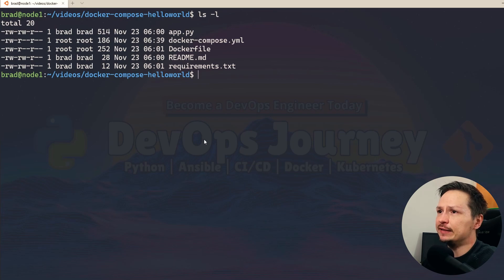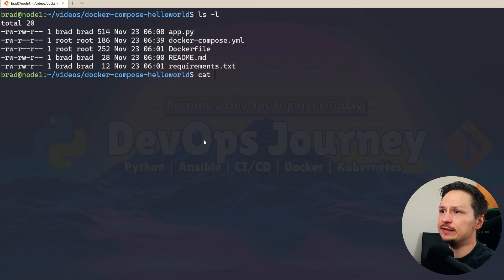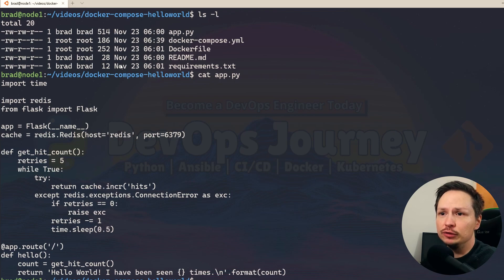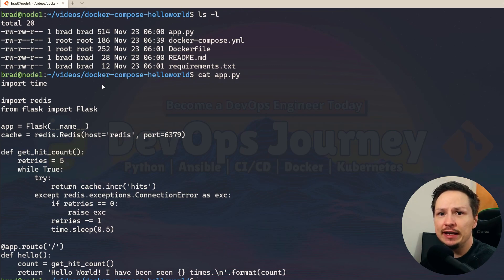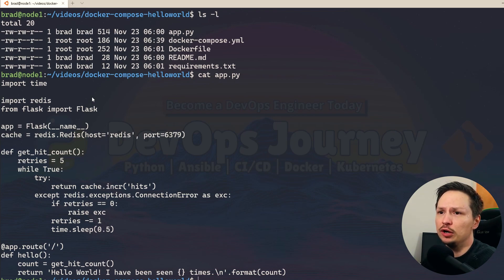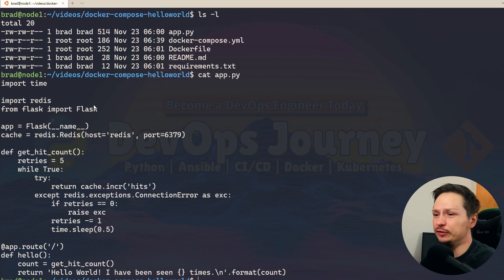The first file is app.py and this is our Python application. You don't really need to understand everything in here — just understand that this is a Python application using the Flask module. It's basically just running a really lightweight web server.